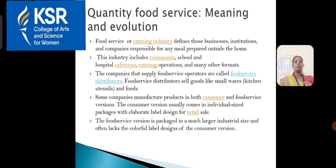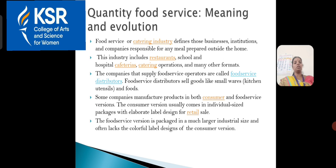The companies manufacture products in both consumer and food service versions. The consumer versions usually come in individual-sized packages with elaborated label design for retail sale. The food service version is packed in a much larger industrial size and often lacks the colourful label design of the consumer version.